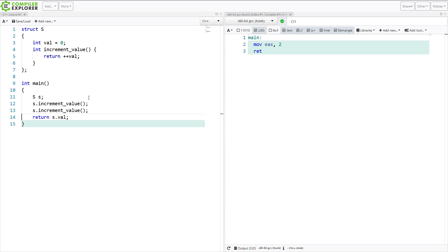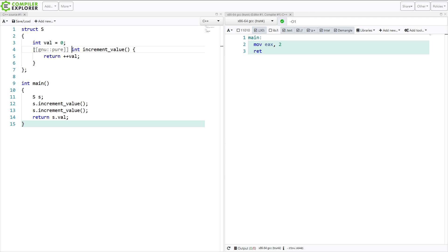So even at optimization level 1, this all just basically goes away. What happens if I apply this pure function attribute here? Like this. This is what it looks like. We're now getting 0 returned from main.